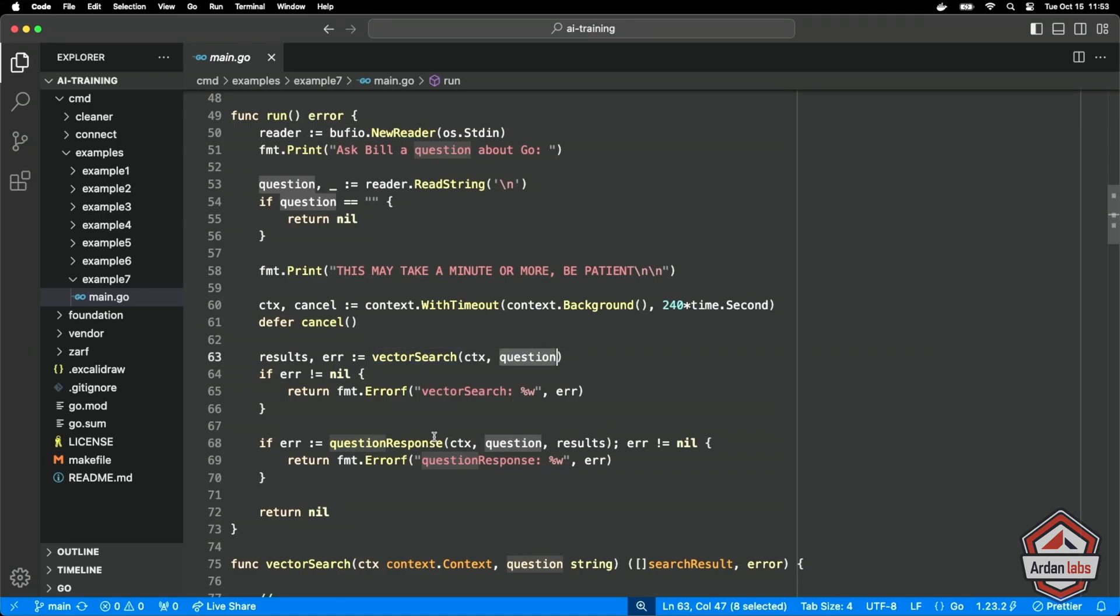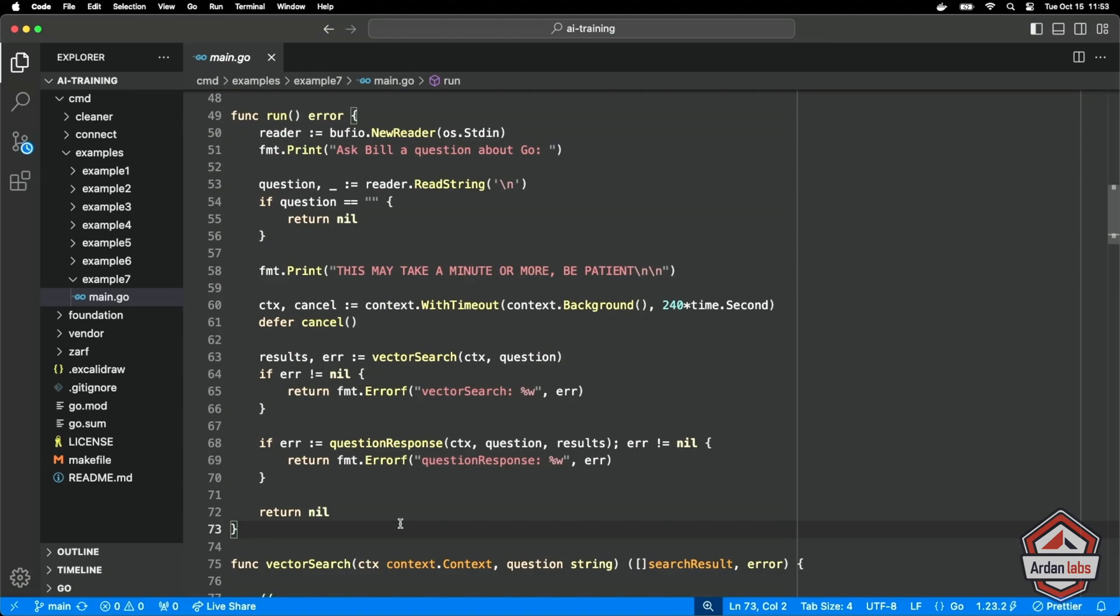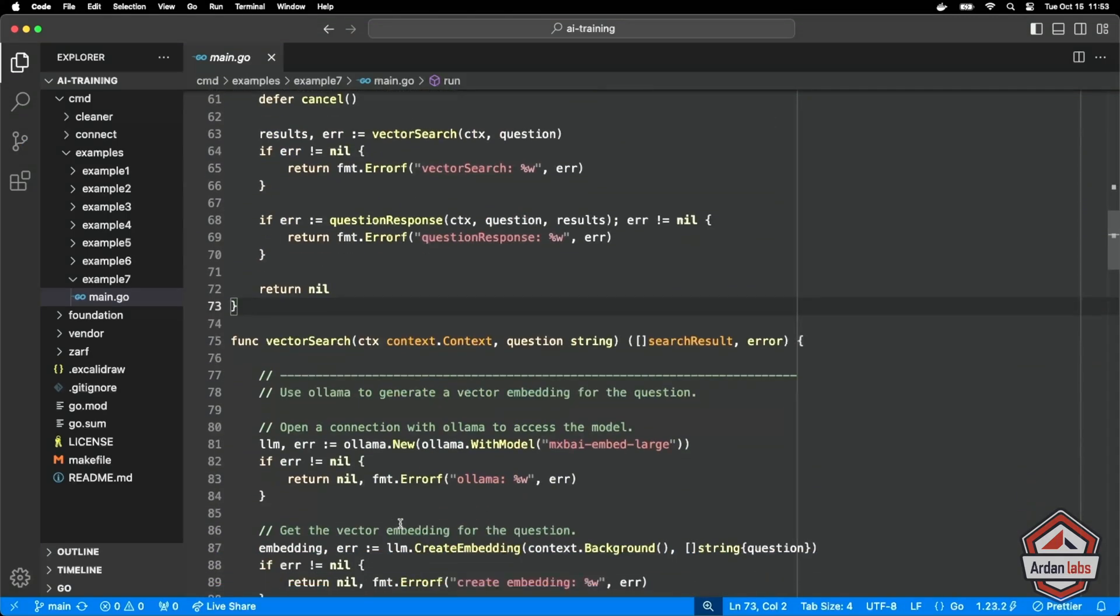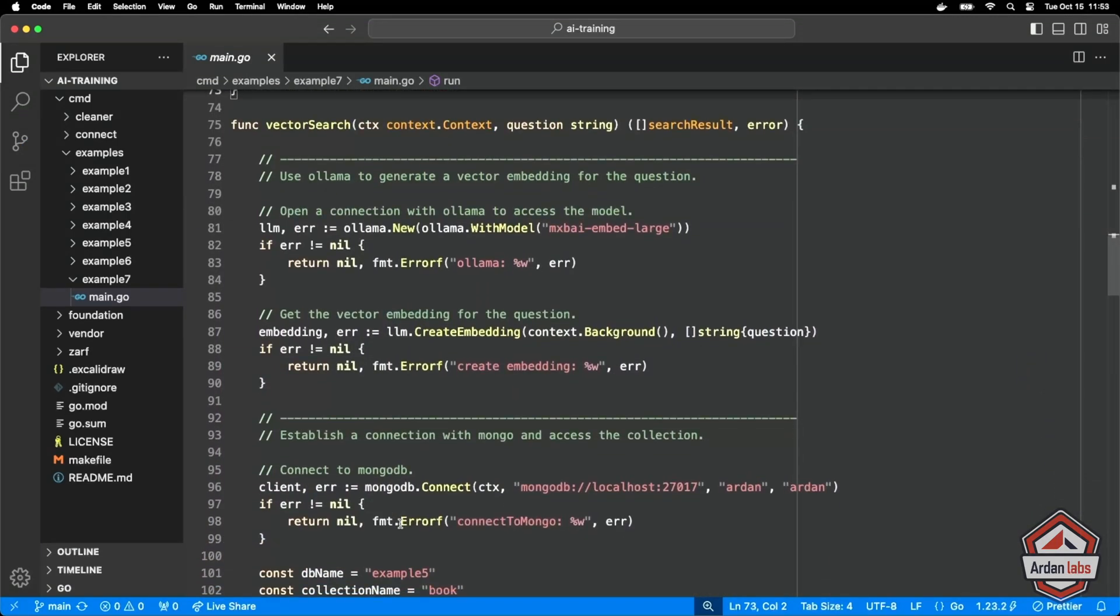And then we're going to take the results of the vector search, pass that to this function called question response, which will take the chunk we choose, pass it to the LLM with that prompt you saw before, and the prompt will magically give us I think a reasonable answer based on the book. So we're only as good as the content that we're basically working with in searching.